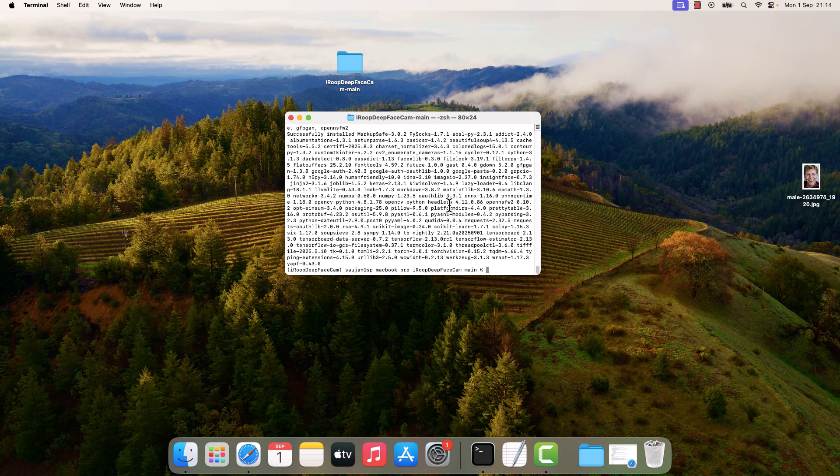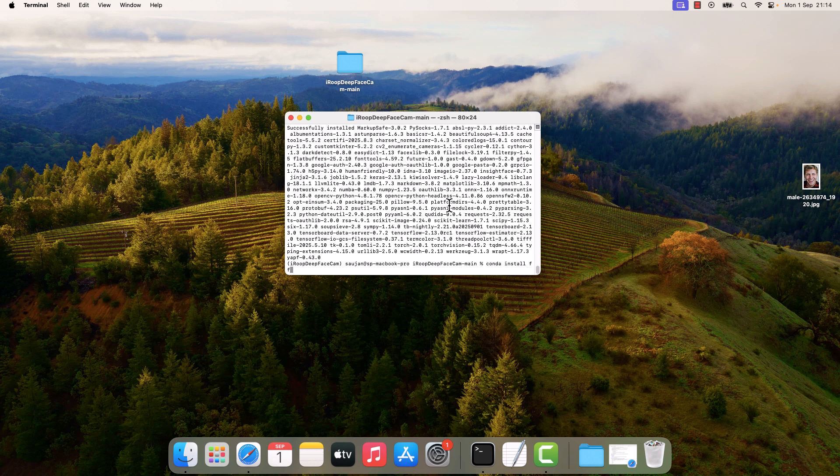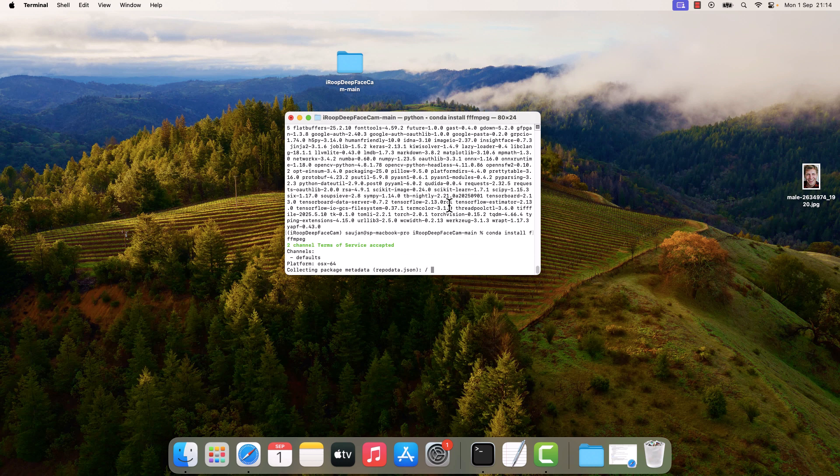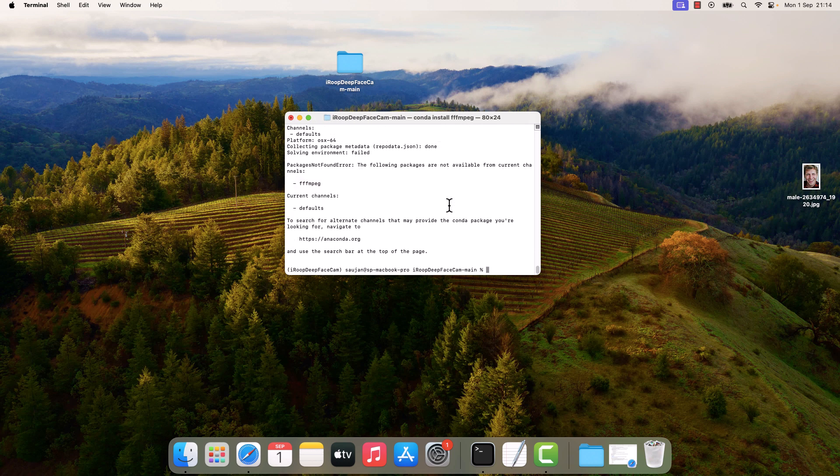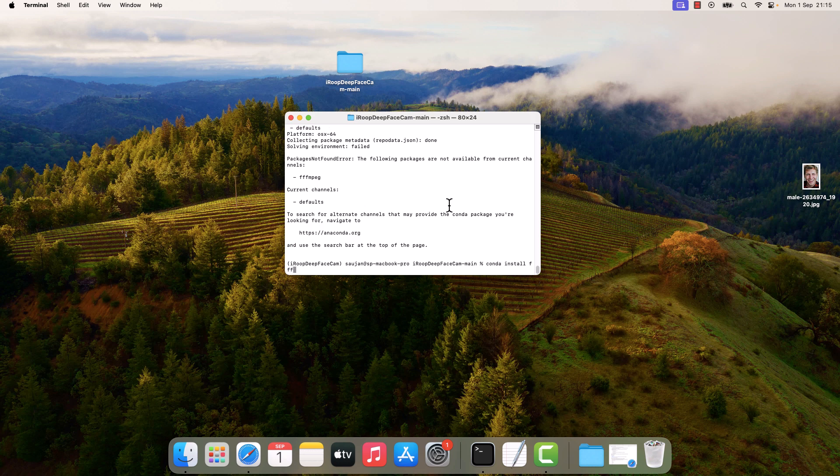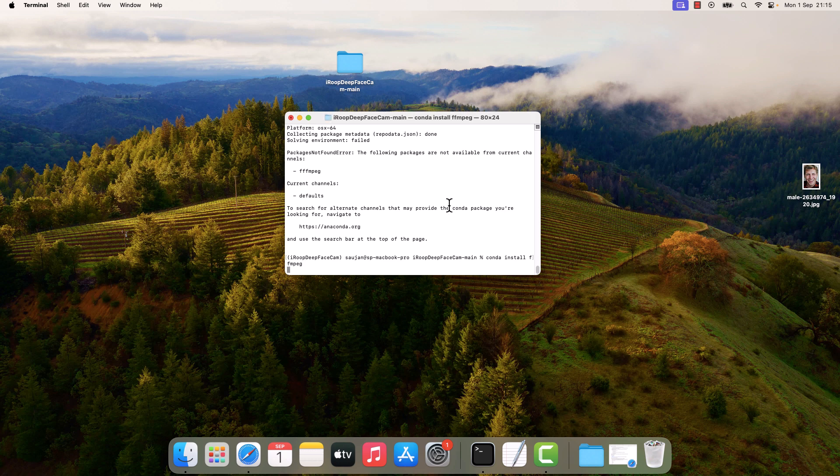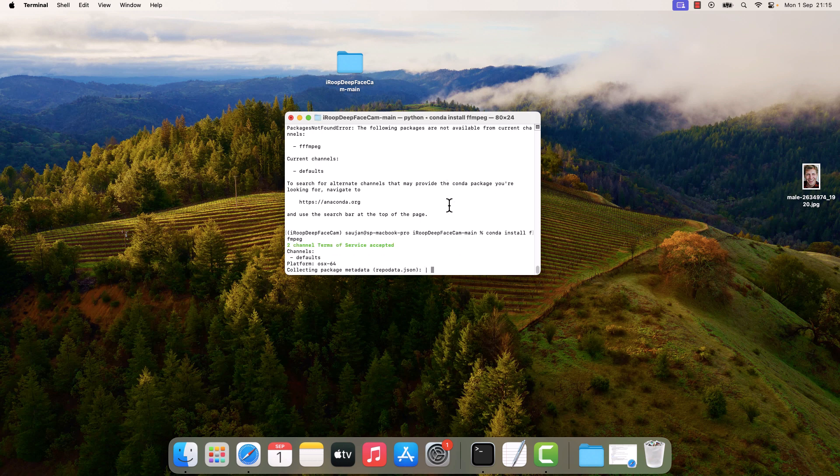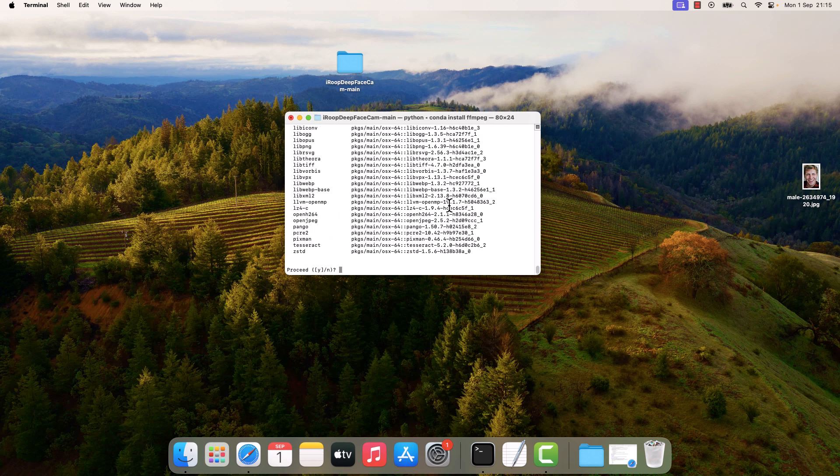After this, we also need to install FFmpeg. Type conda install ffmpeg. Sorry, we type 3F. Type conda install ffmpeg. Y and enter.